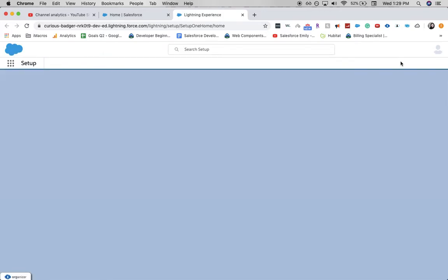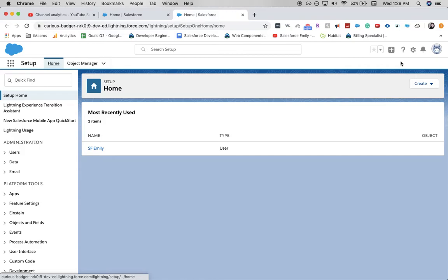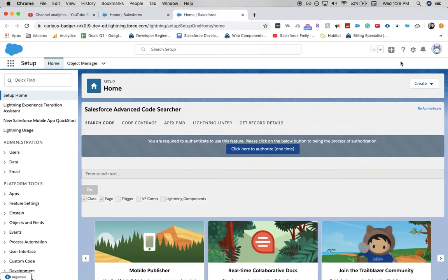Permission set groups is a way to join more than one permission set into one group, so that it's easier to assign them out to your users.